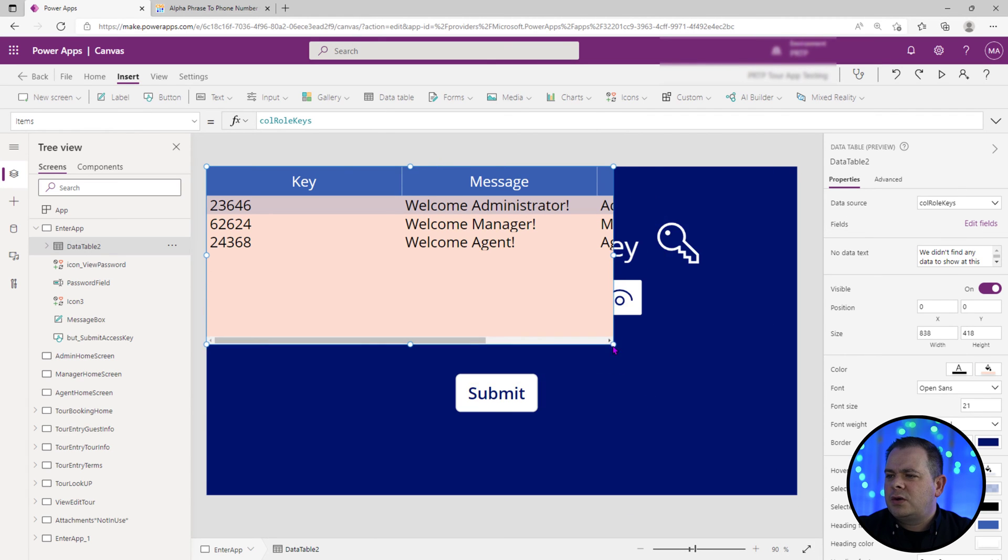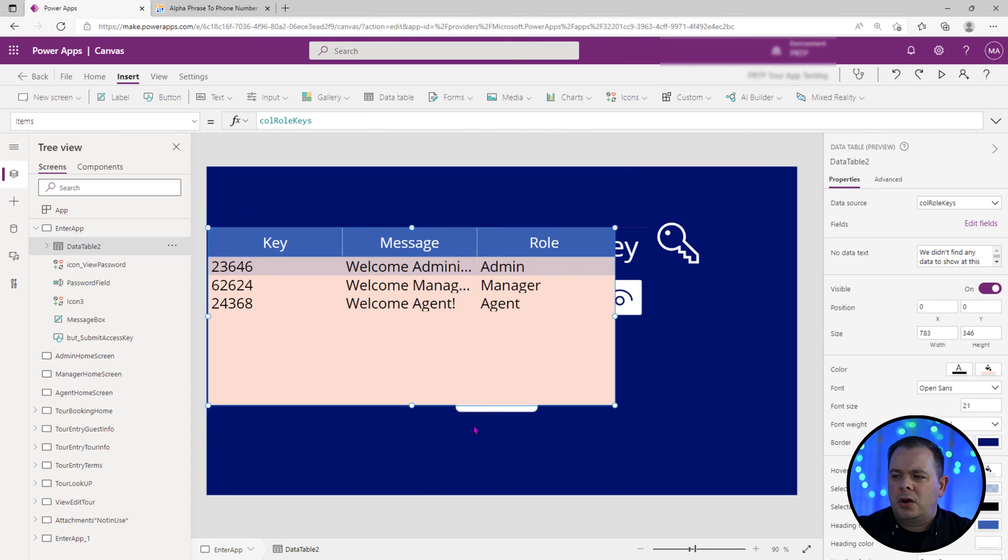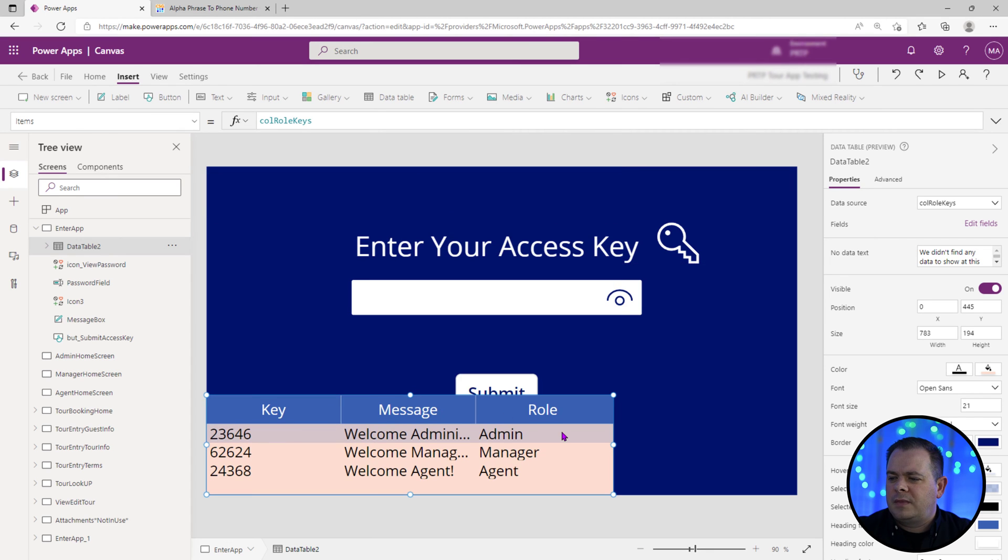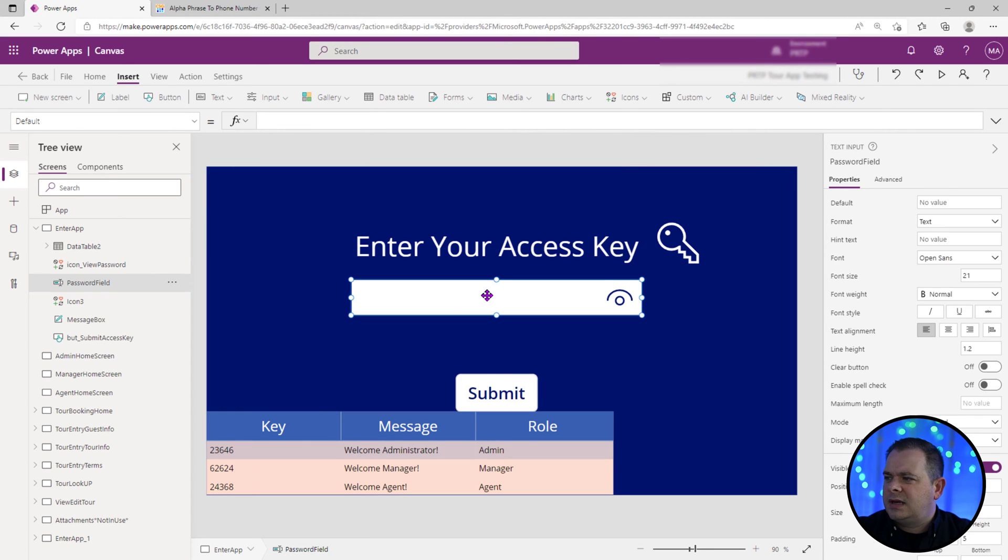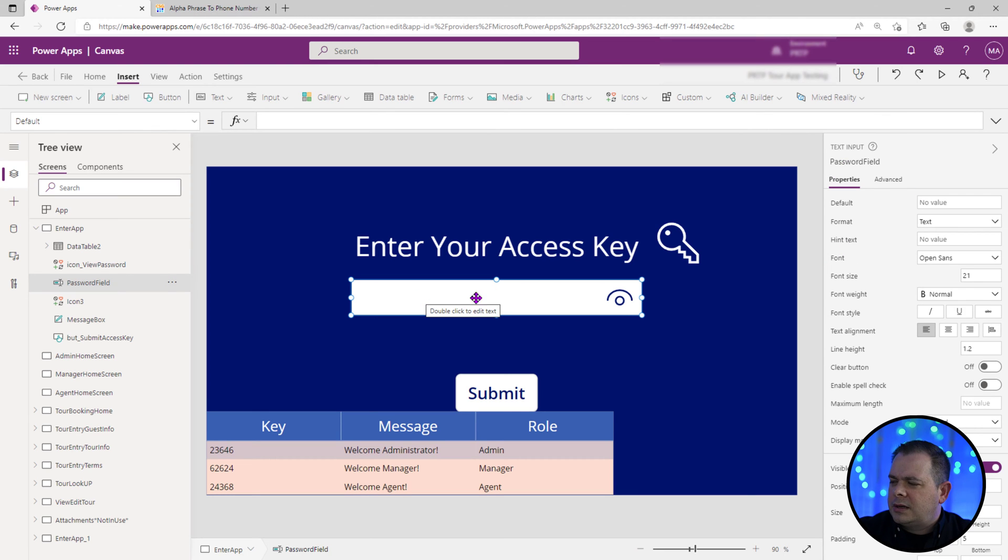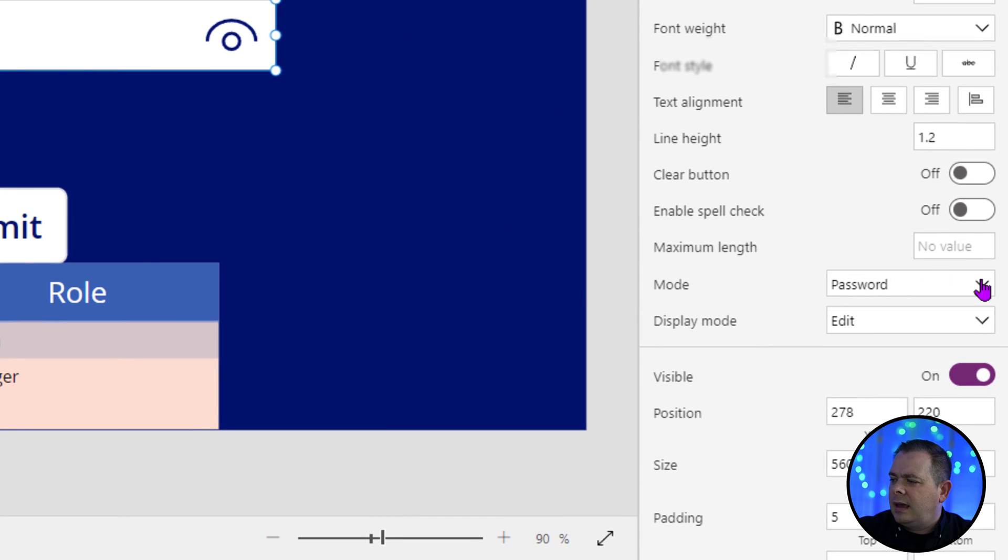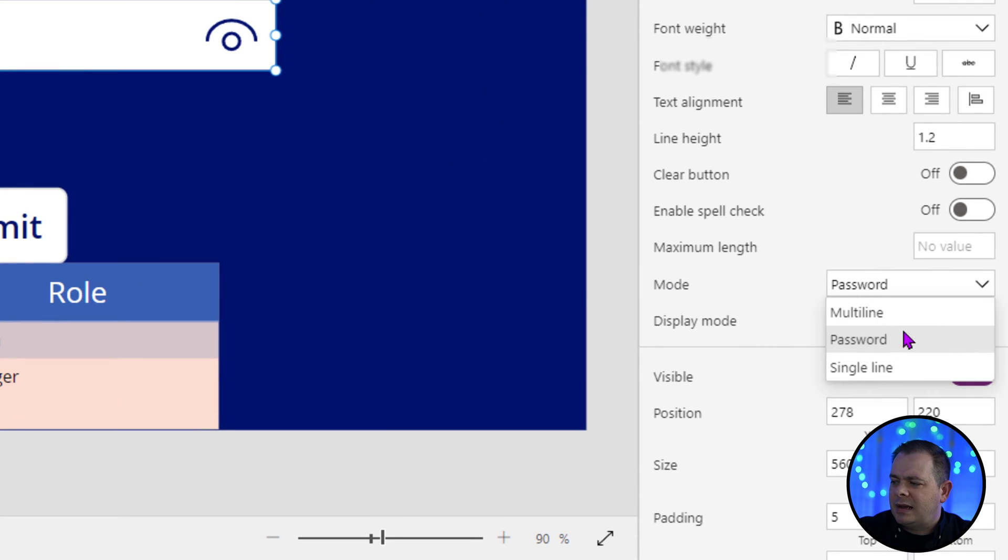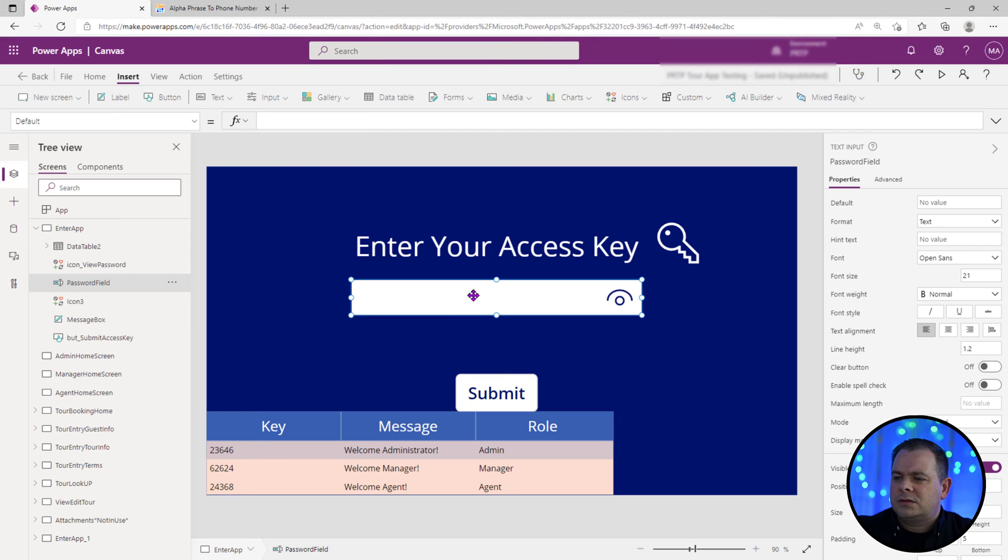So a user is going to type in an access code. I'll move it down here. So this is a text box here. It's called password field. As you can see off here to the right, we have a property called mode and it's already been set up to be a password. So if I were to run this and start typing in here, do you see?